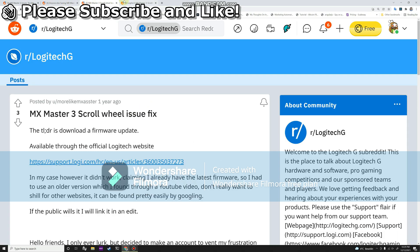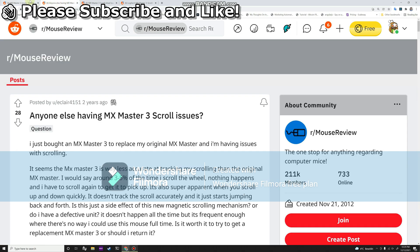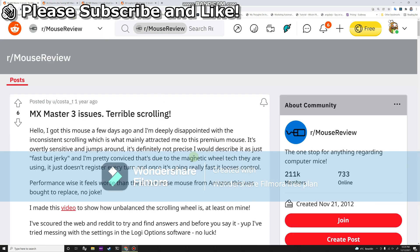people are having the same issue and Logitech does not seem to address this, at least in their documentation.